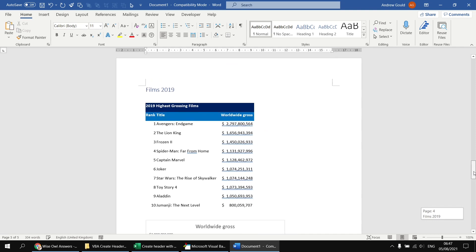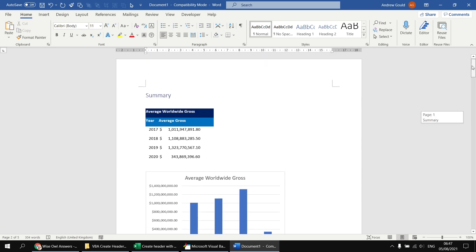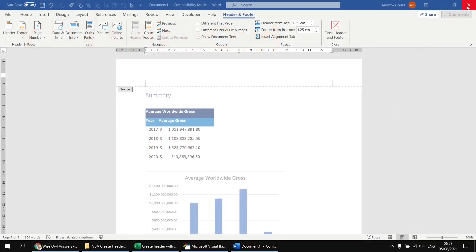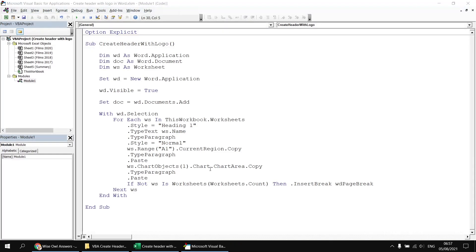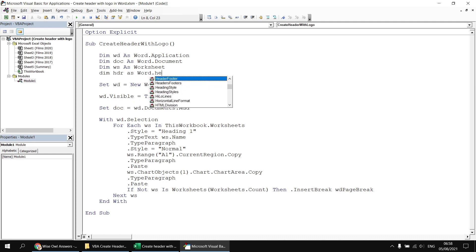What we're going to do next is add code to add a header that has some simple text saying something like Wise Owl Movies. Let's close down this Word document and head back to the Visual Basic Editor. To help us write the code to manipulate the header, let's declare a variable that holds a reference to a Word HeaderFooter object. I'm going to declare a variable called HDR as Word.HeaderFooter.